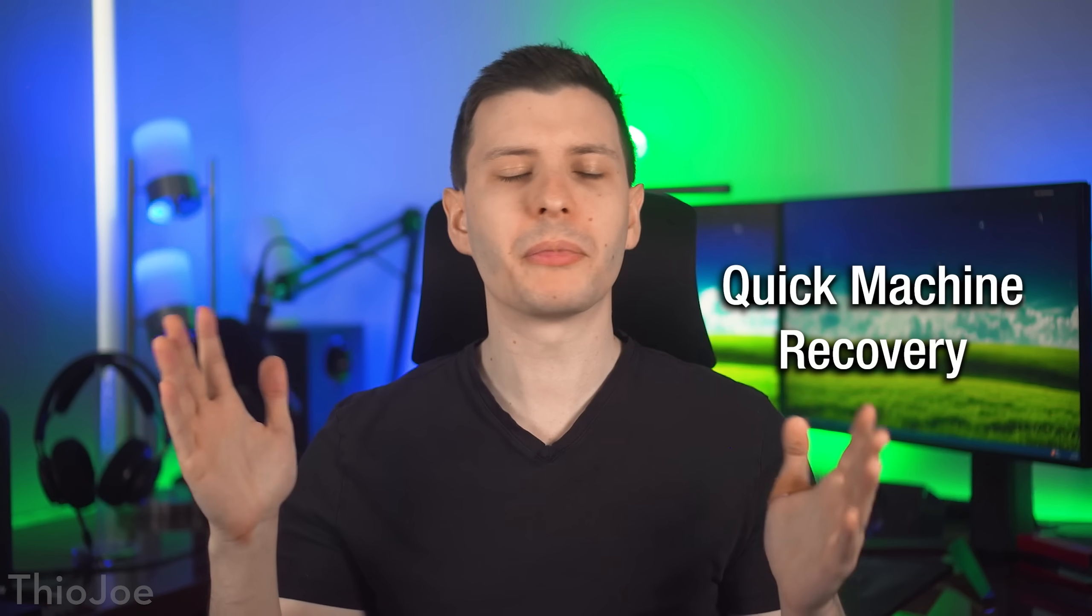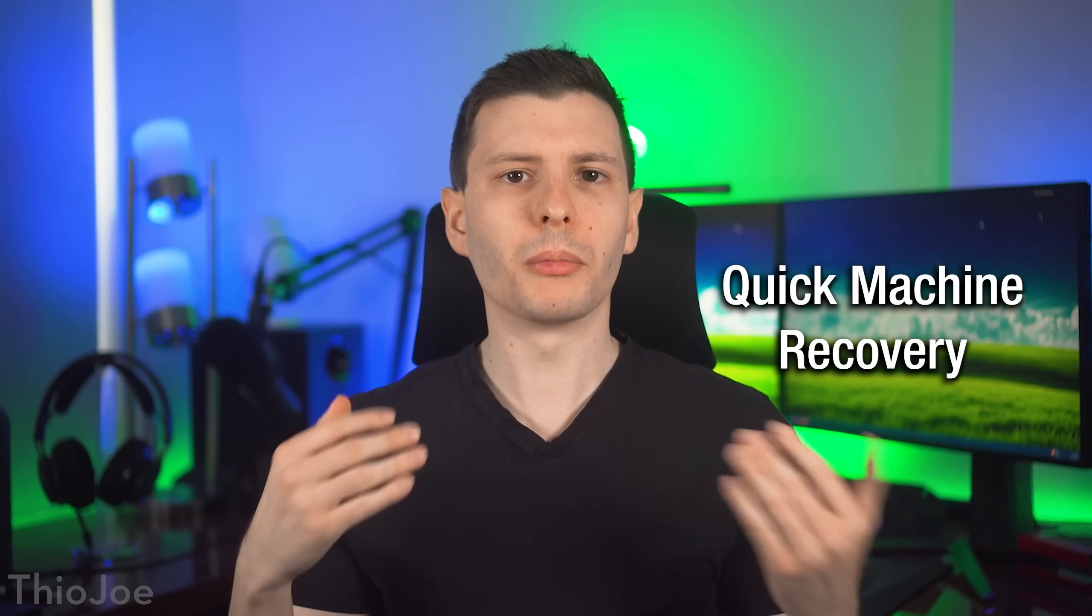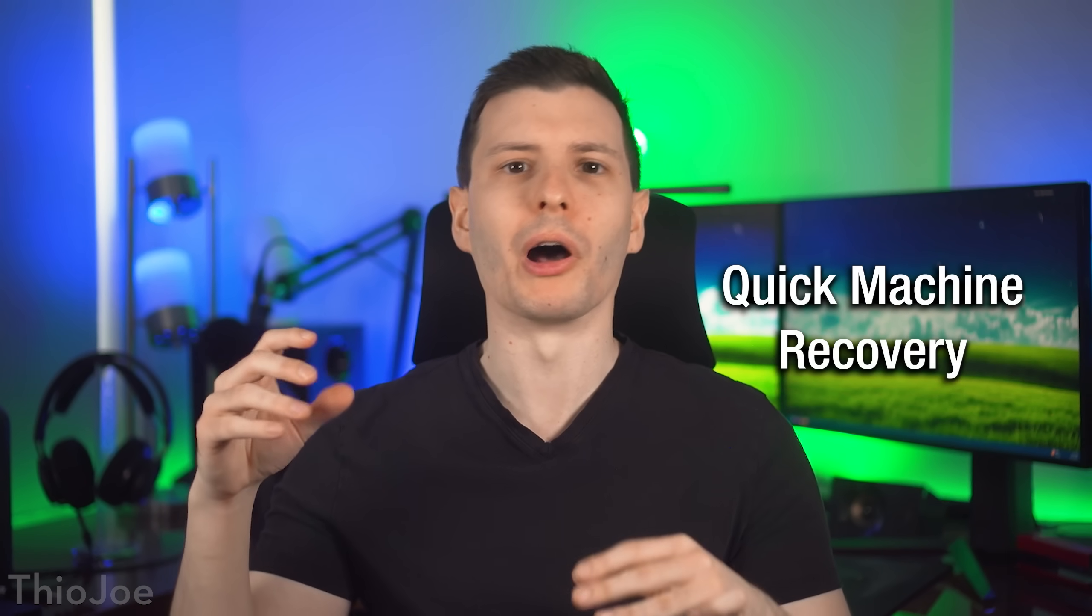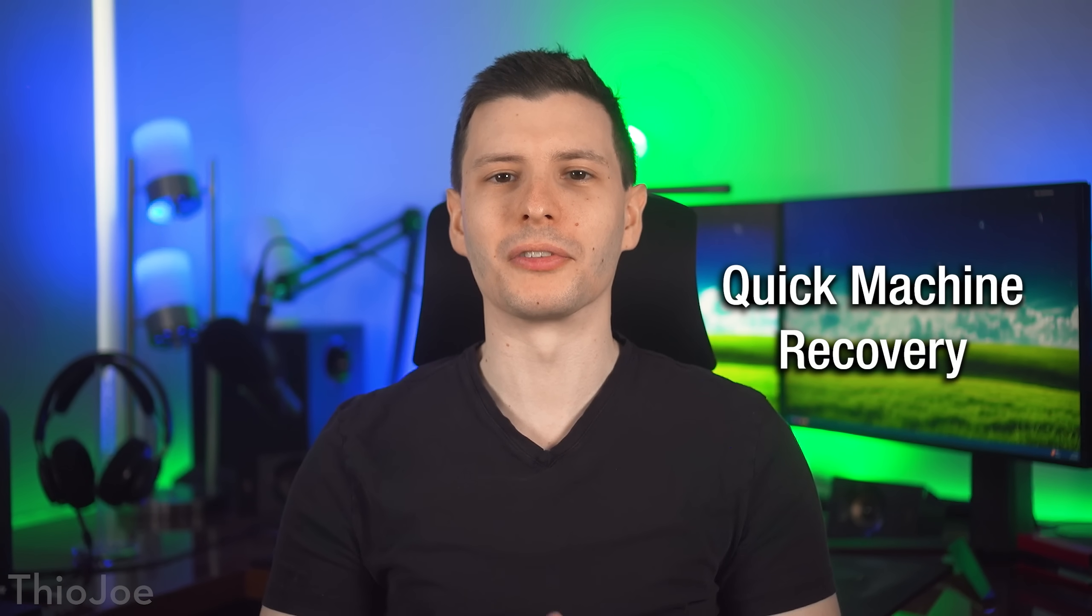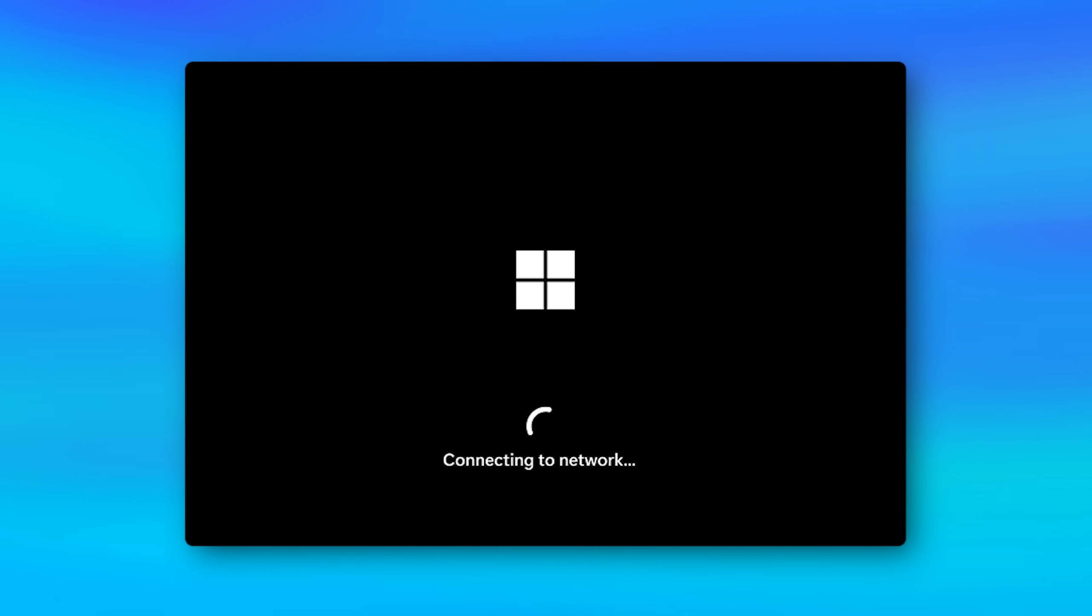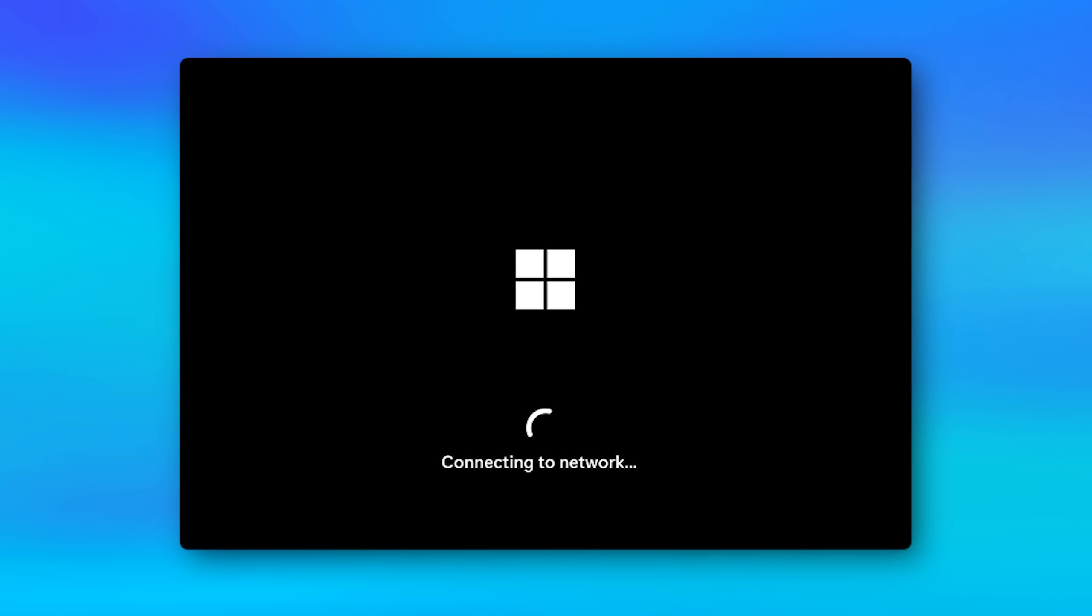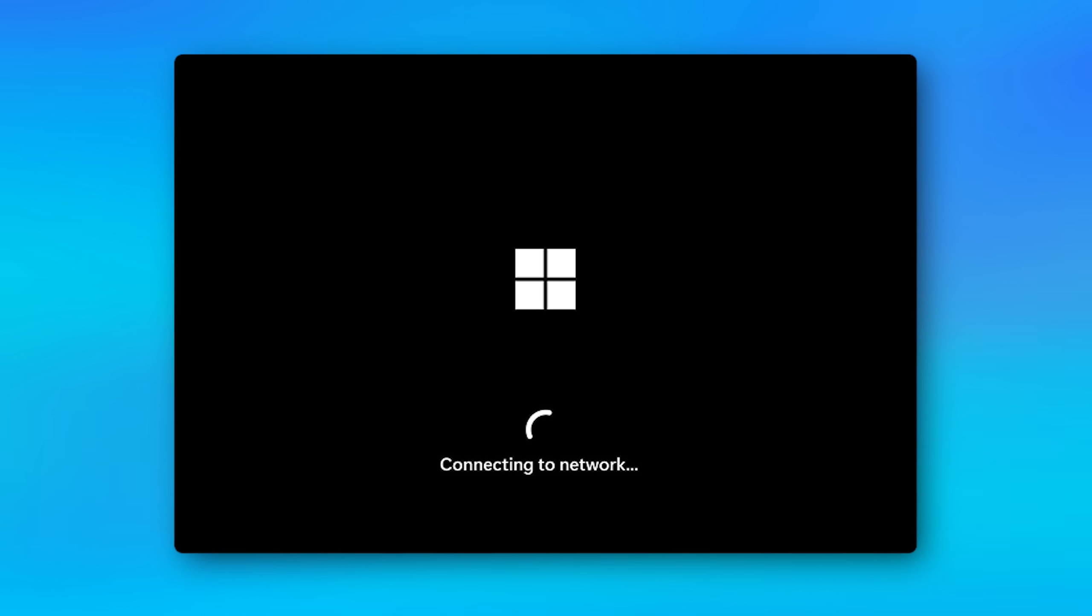Basically, if something happens with Windows where it can't boot, it gets corrupted or whatever, normally you know how it tries to do this recovery thing, where it really is not probably going to succeed. It's very rare that it does where this now will do more stuff.